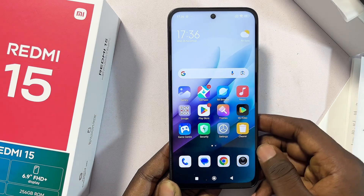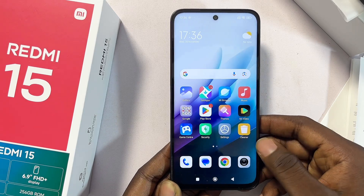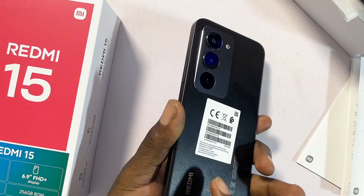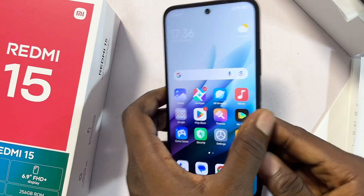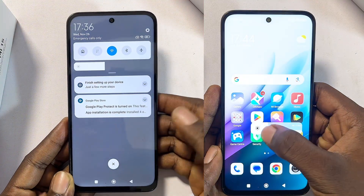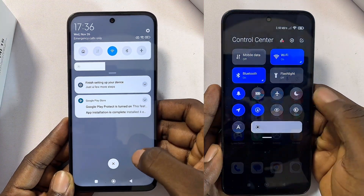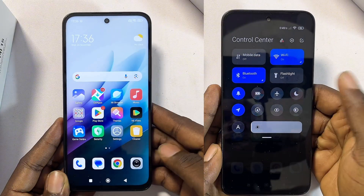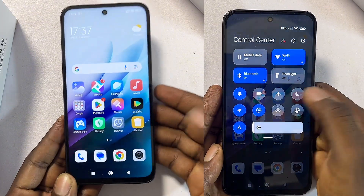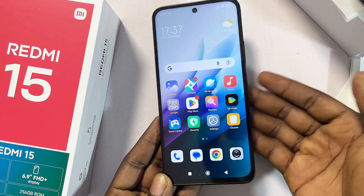In this video I'll guide you on how to change the control center on your Redmi 15. Currently I have the old control center and I'll be showing you how to change to the newer HyperOS control center on your Redmi 15.